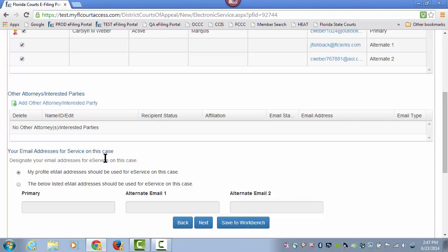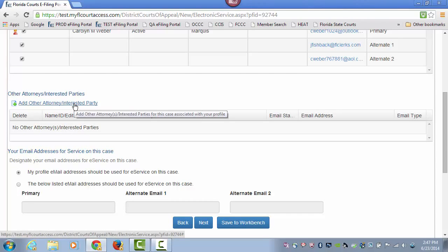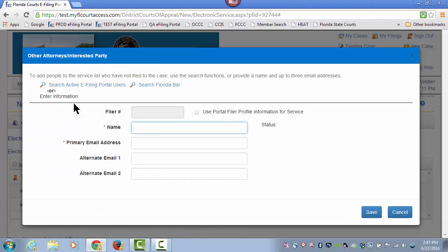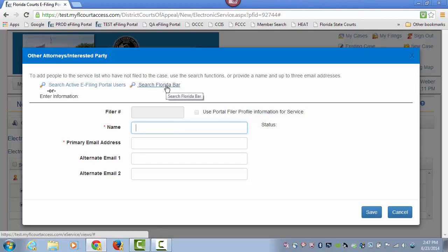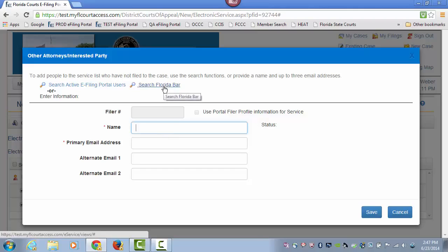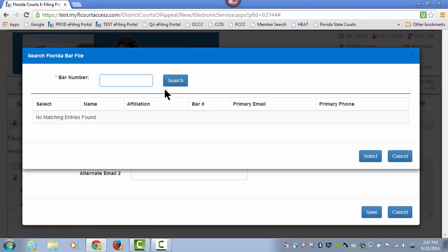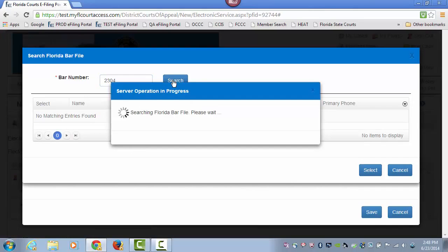I can also add another attorney or an interested party to a case. I have three ways to do that: I can search the active e-filing portal users, search the Florida Bar, or free text in a party. In this case, I will search the Florida Bar.